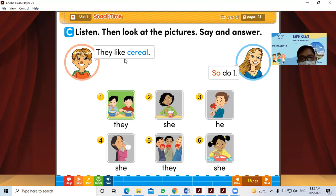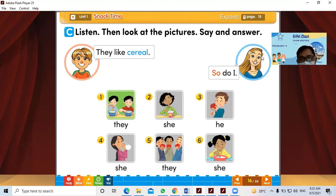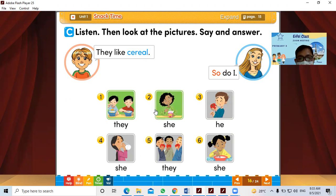Take a look at this. They like cereal. Alex says that they like cereal, and the mother agrees with them. So the mother also likes the cereal. So the mother will say: 'So do I.'